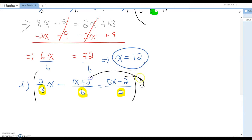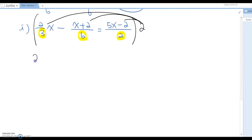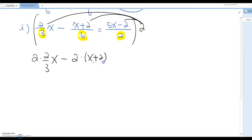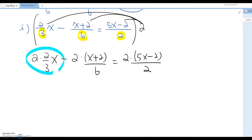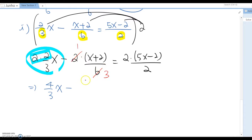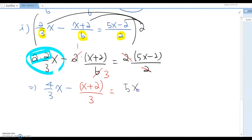Now distribute: 2 × (2/3x) - 2 × ((x+2)/6) = 2 × ((5x-2)/2). Simplify where possible. The first term cannot simplify, giving 4/3x. For the second term, 2 and 6 cancel to give (x+2)/3. On the right side, 2 and 2 cancel, giving 5x - 2. So we now have: 4/3x - (x+2)/3 = 5x - 2.